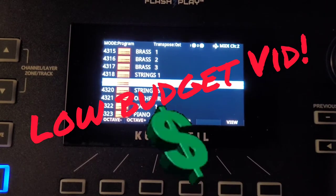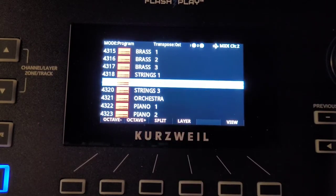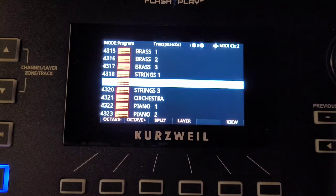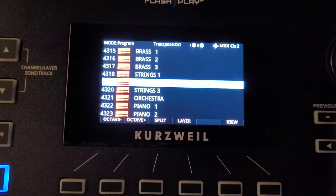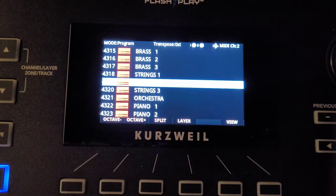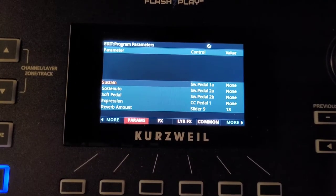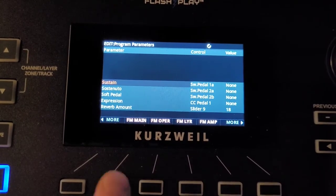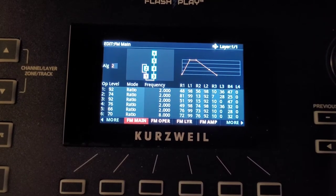Alright, in this low budget video we're going to look at FM programming in the K2700, specifically we're going to look at envelopes. So let's take a look at a string sound here and see if we can get a better understanding of what's happening with these envelopes.